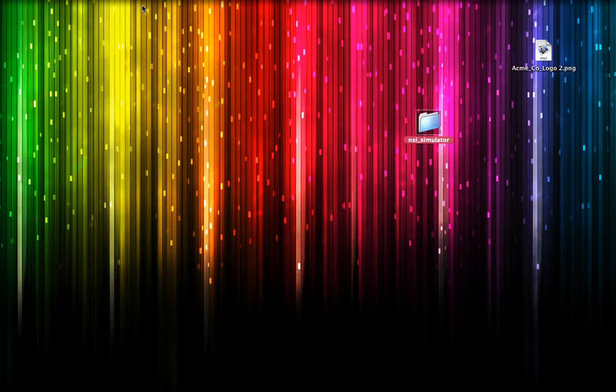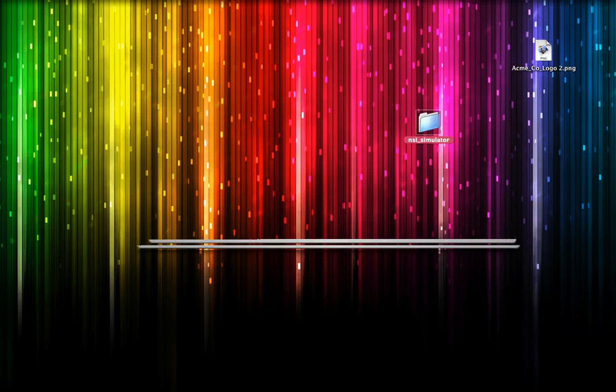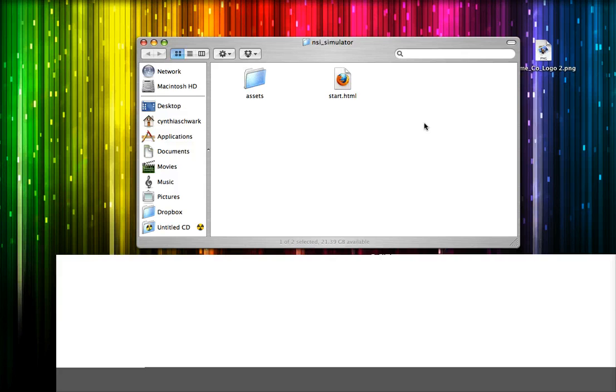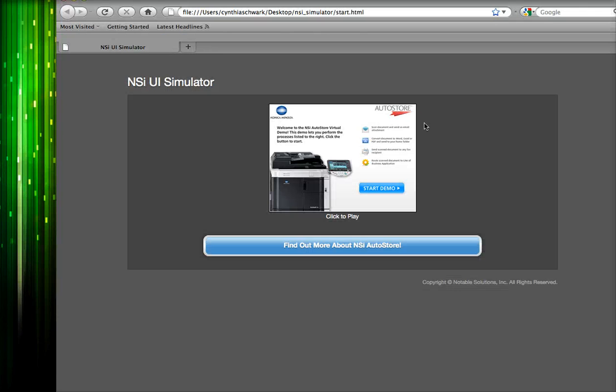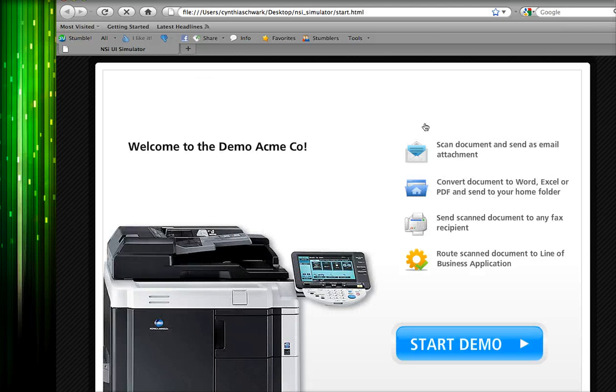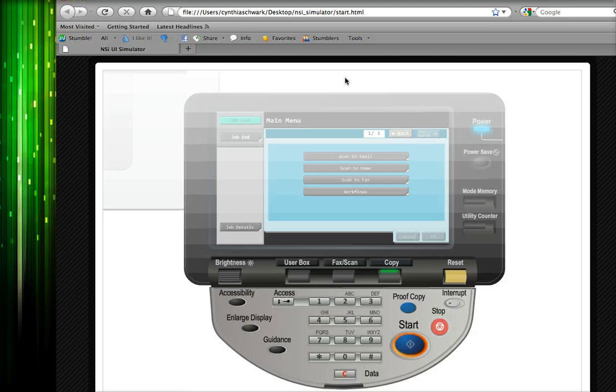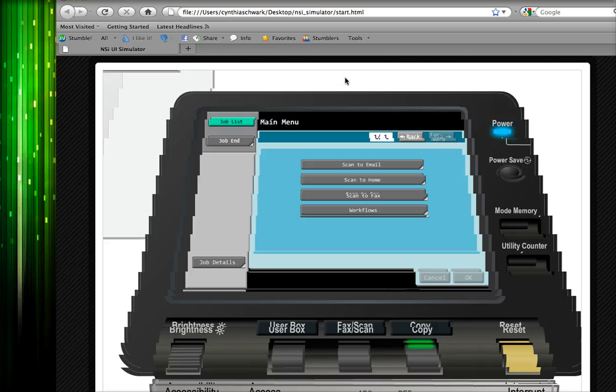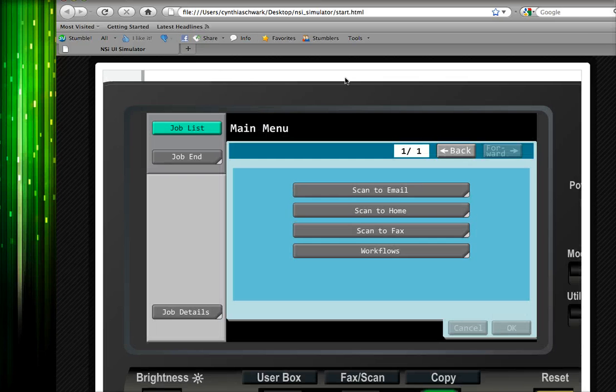Now we see a simulator folder has been created that contains a playable version of the simulator we just configured. This folder can be zipped and emailed, or it can be loaded onto a USB for sharing.